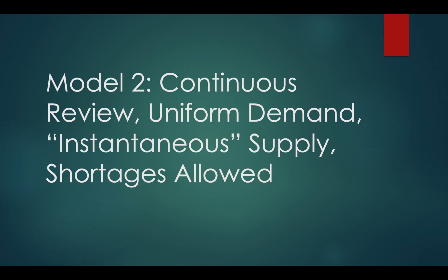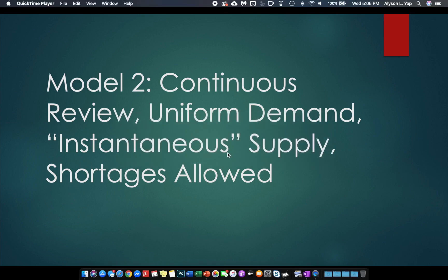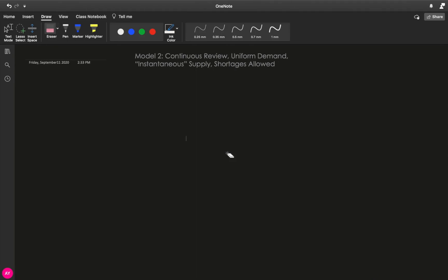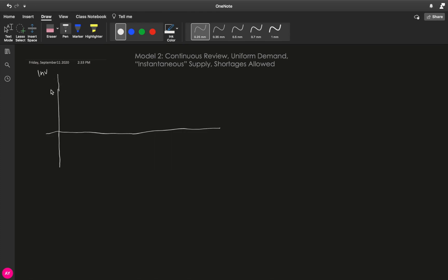And in the same manner, we will graph our inventory level. So again, we have our x-axis and we also have our y-axis. And because shortages are allowed now, therefore we will allow our inventory level, our y-axis inventory level, to go below zero as we move to the right.